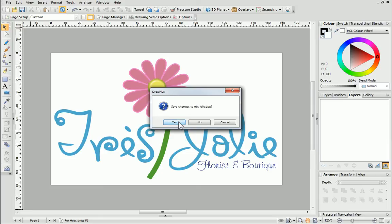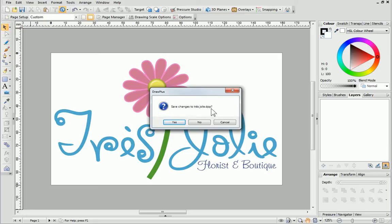If you click Yes to save your changes, you'll be able to save your drawing as a Drawplus project, a DPP file, which means you can come back and edit it in the future if you need to.